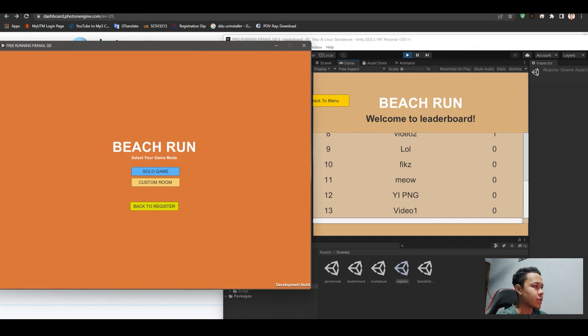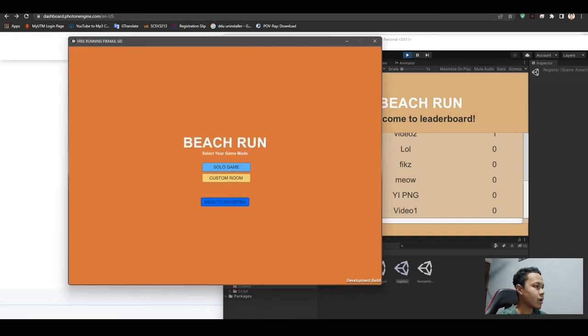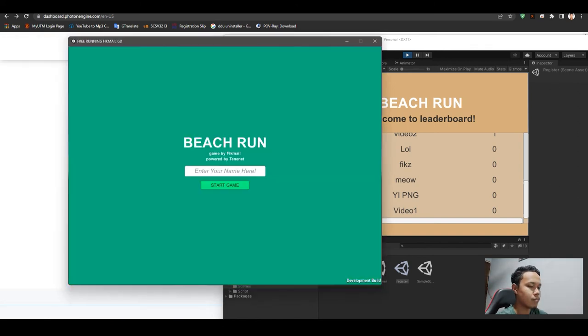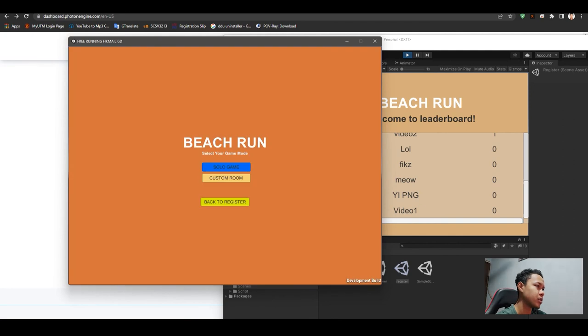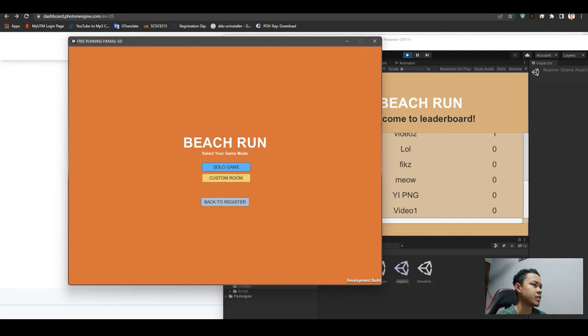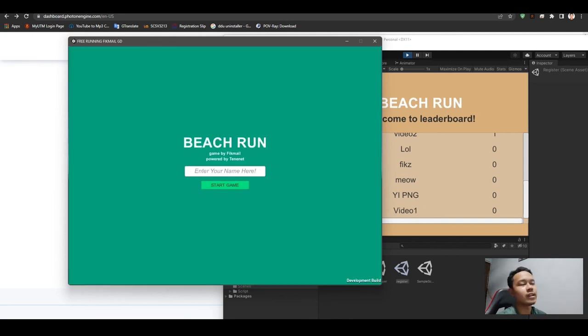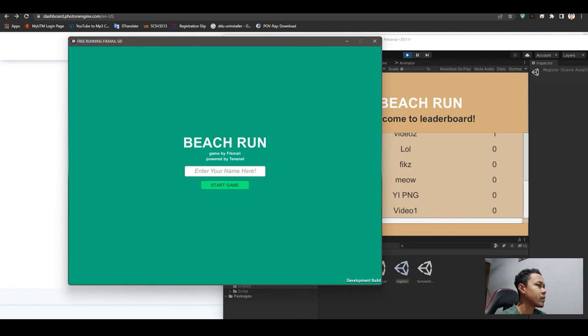That's how my game works. Enter your name, start game. You can play solo game, custom room, back to register. That's all for me. I hope you understand this video.